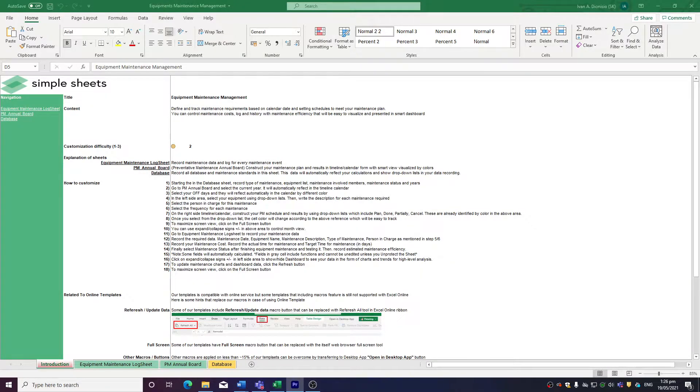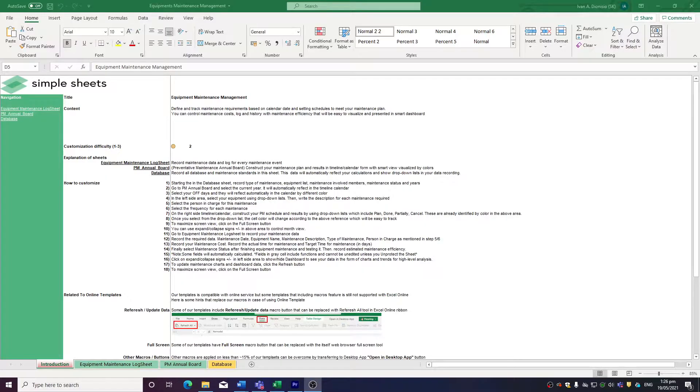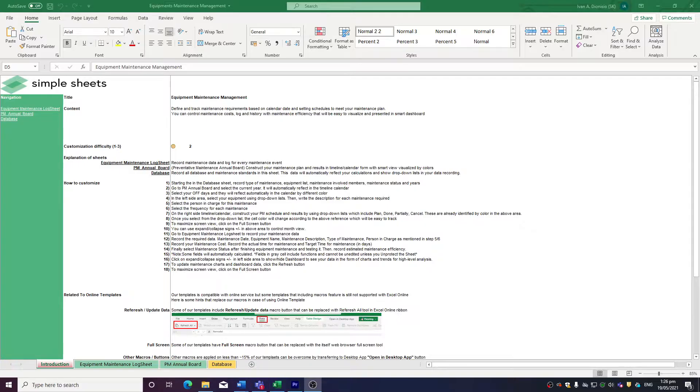Hi, this is Ivan with Simple Sheets. In this video, we're going to do a step-by-step tutorial of our Equipment Maintenance Management Template. This is one of over 100 pre-built and smart templates that we offer. Click the link in the description and try 5 free templates before you buy. Let's get started.